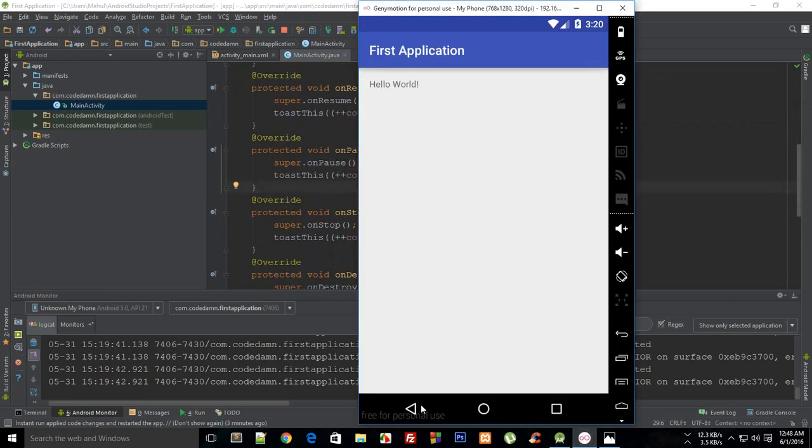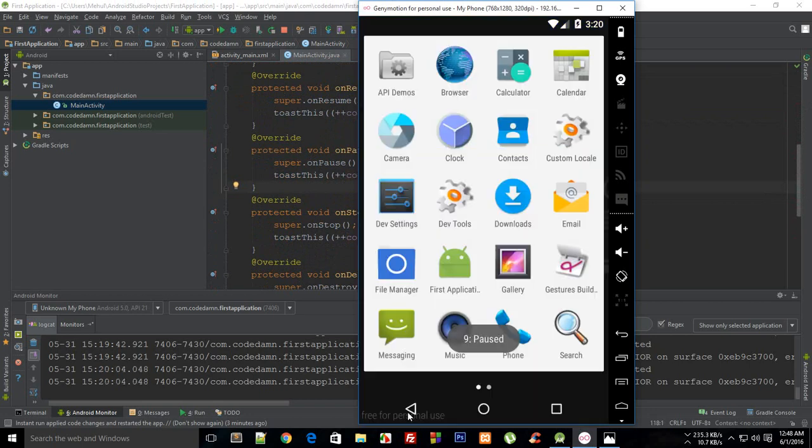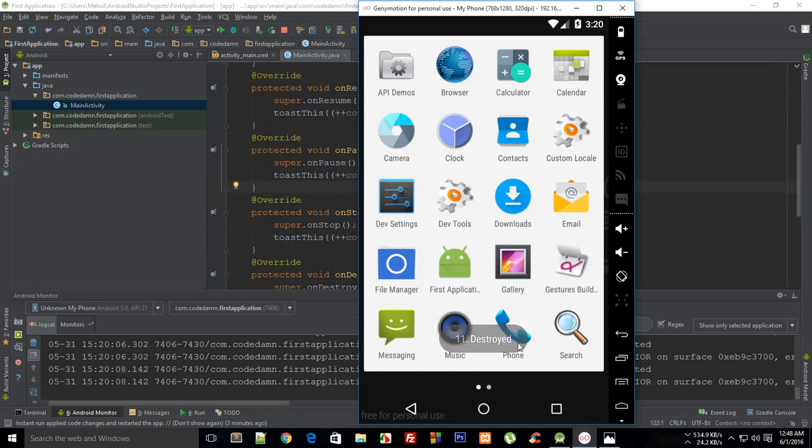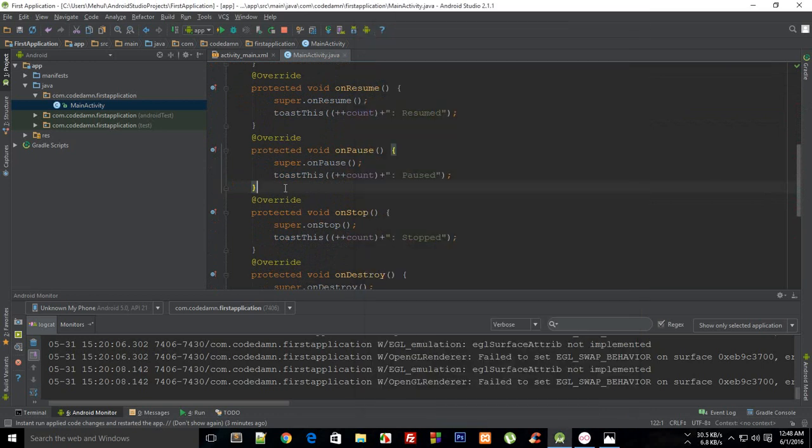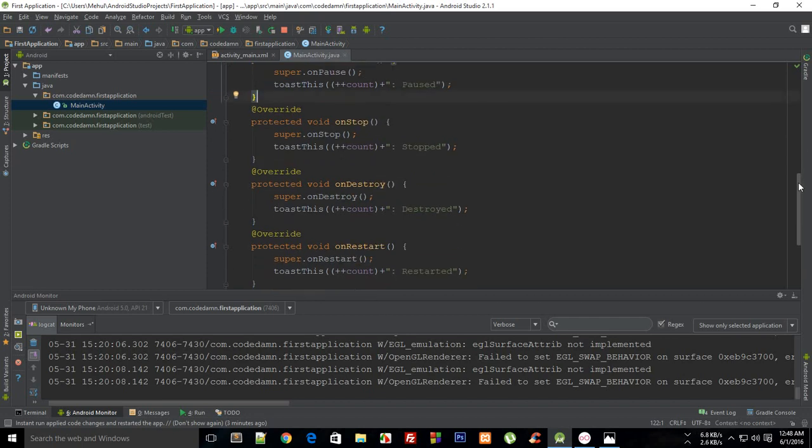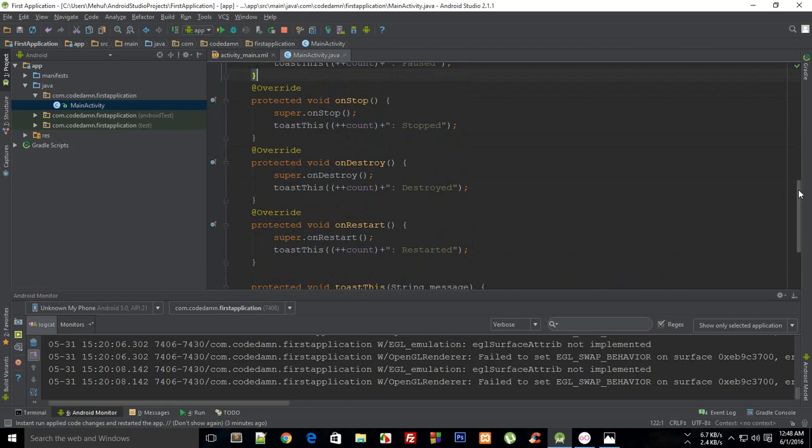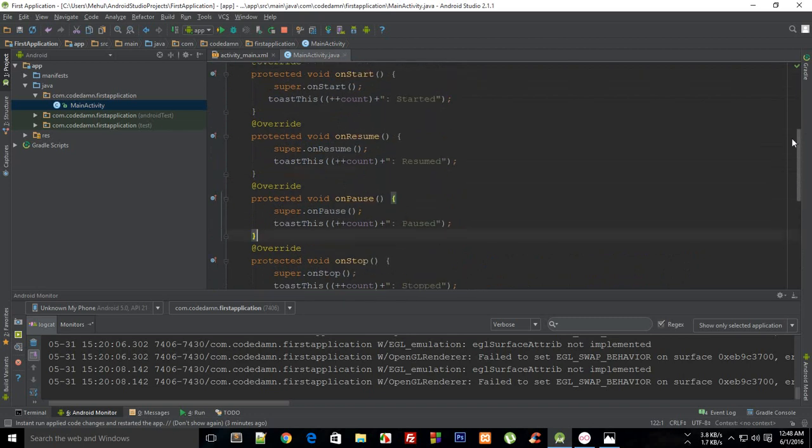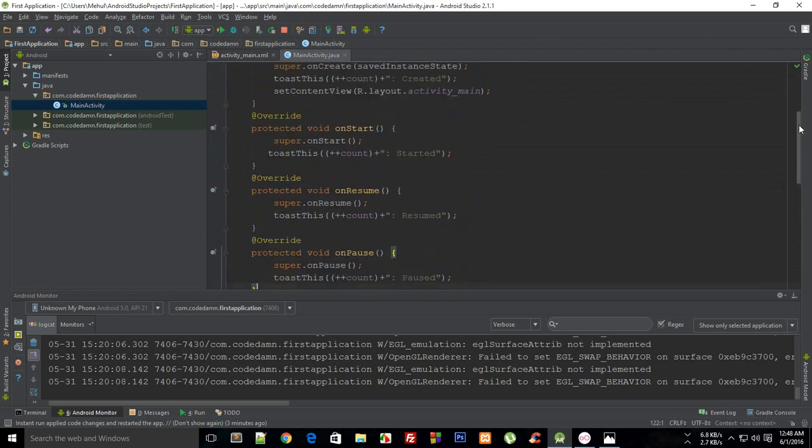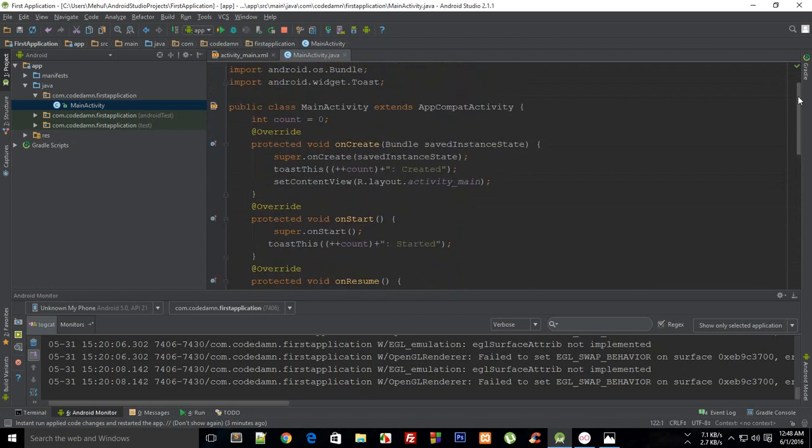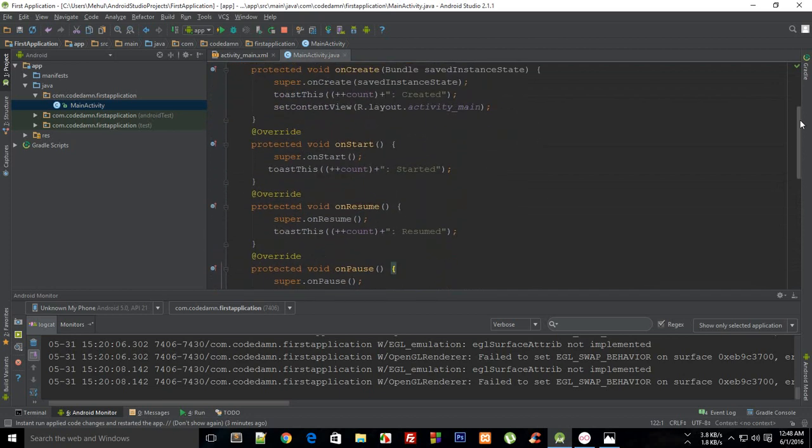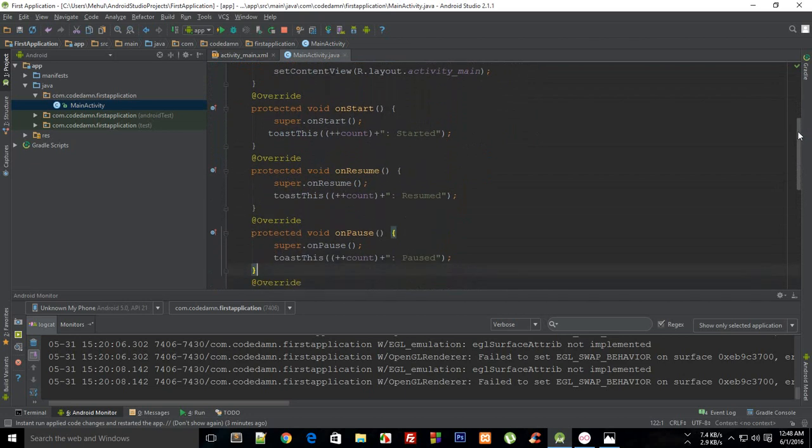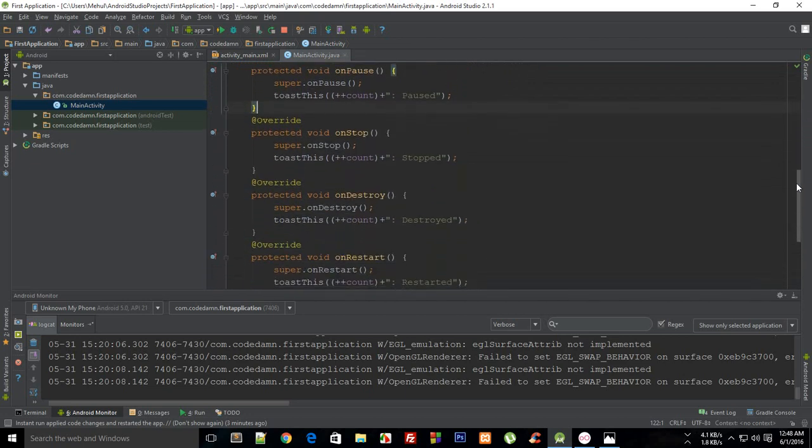If I just press this back button, you can see that it fires paused, stopped, and destroyed. Your application is paused, then stopped, then destroyed. You have a lot of control over your activities and the time intervals whenever things happen. That is the most awesome thing I love about Android. It gives you a lot of control over what you want to do.